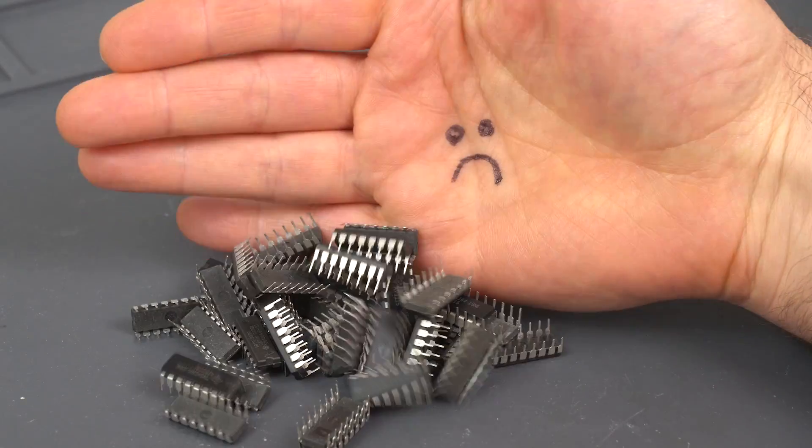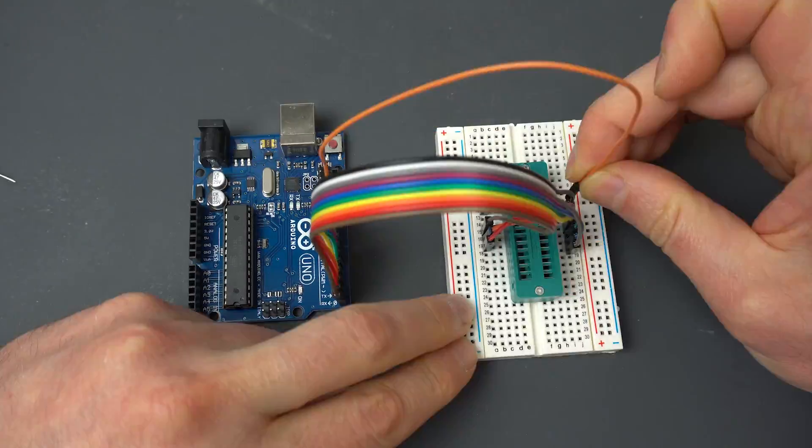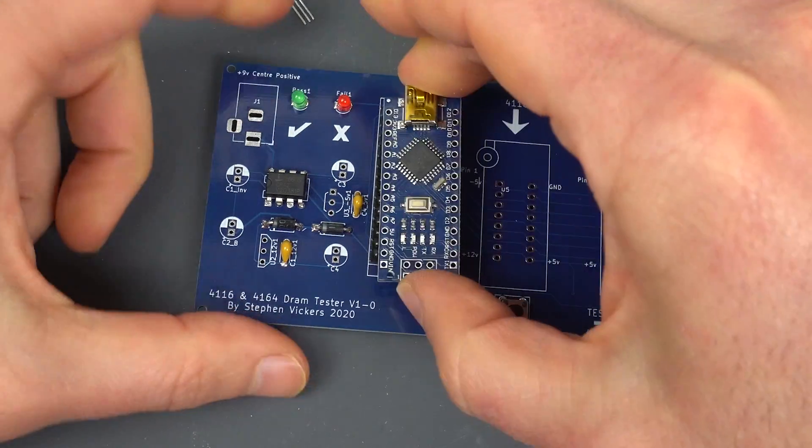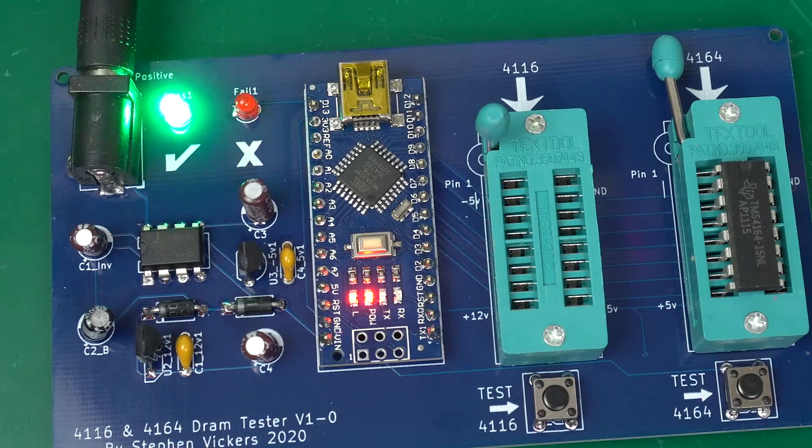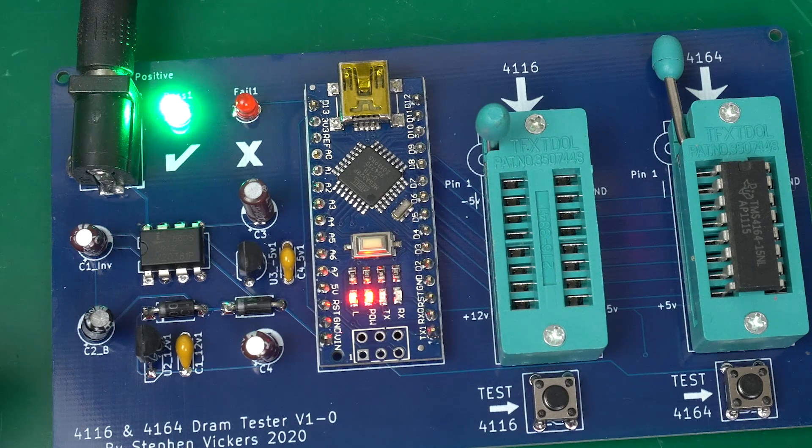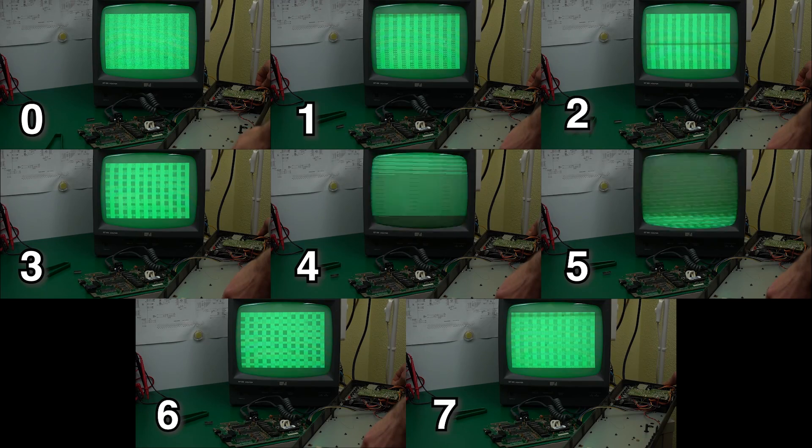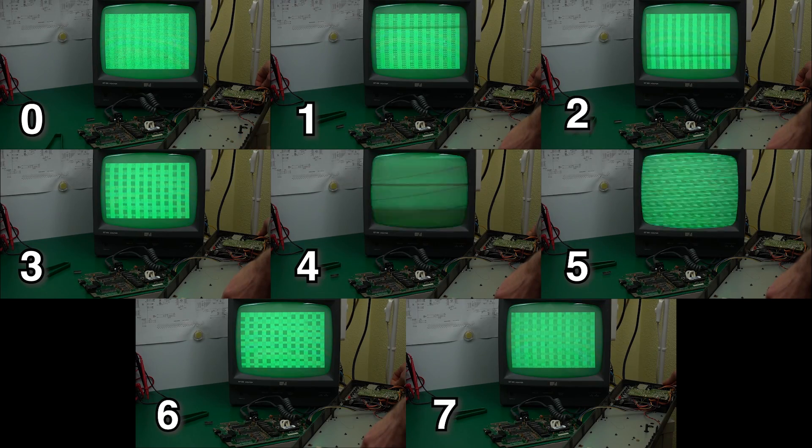Do you have a pile of RAM chips getting you down? Today we're going to use an Arduino and build a couple of tools that let you tell a working DRAM chip from a faulty one.